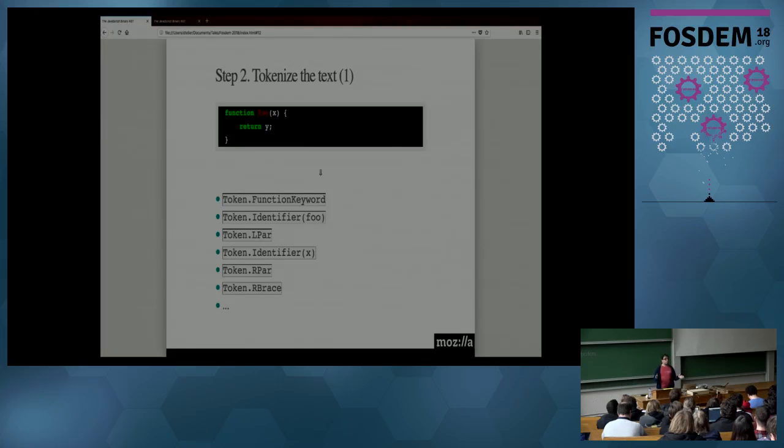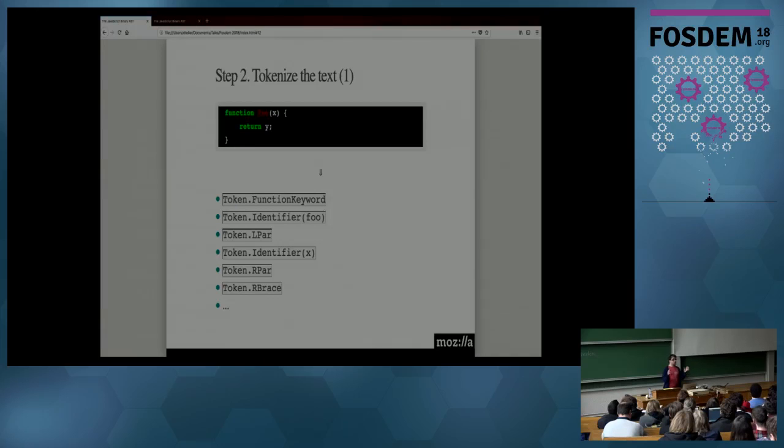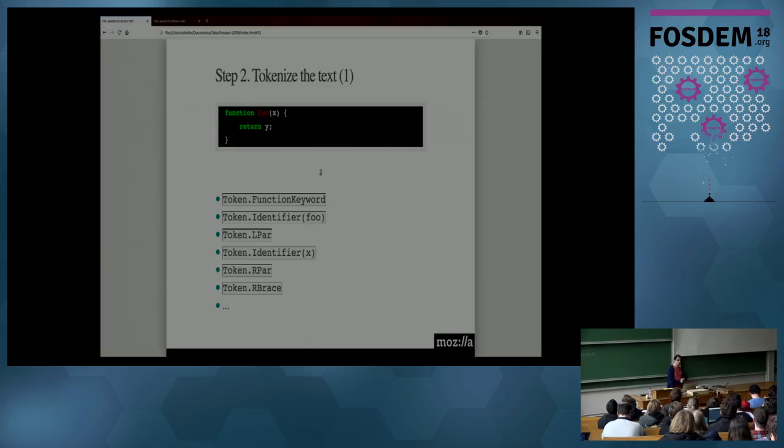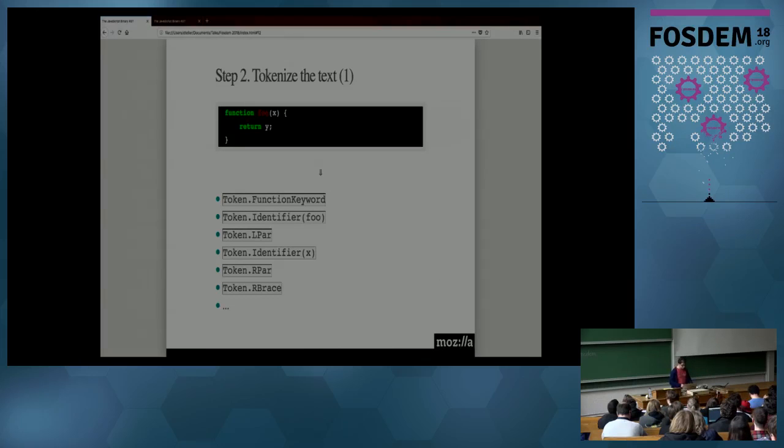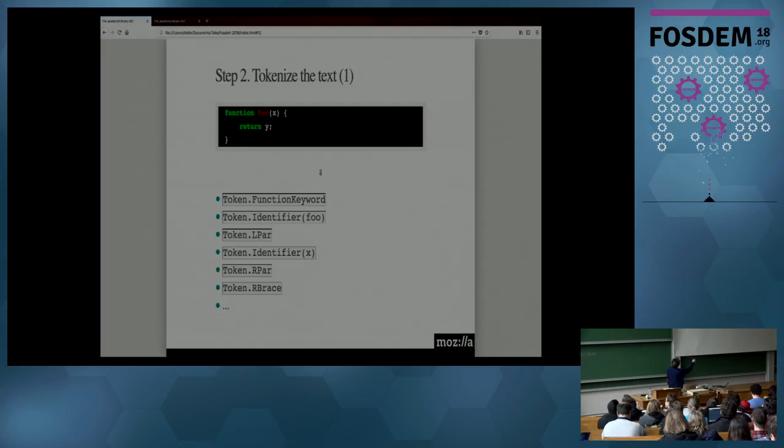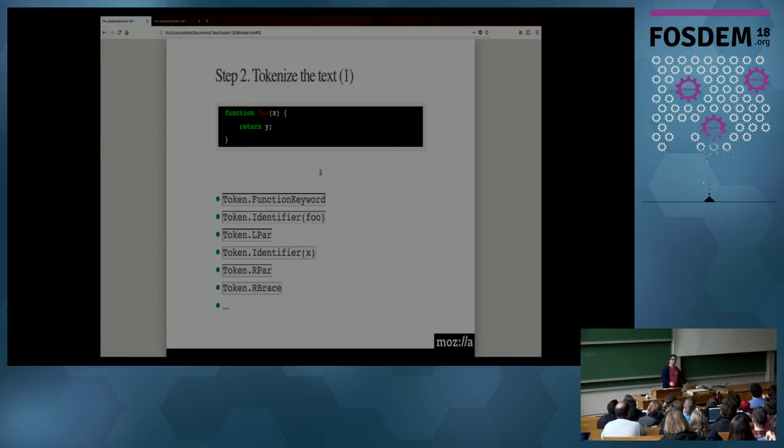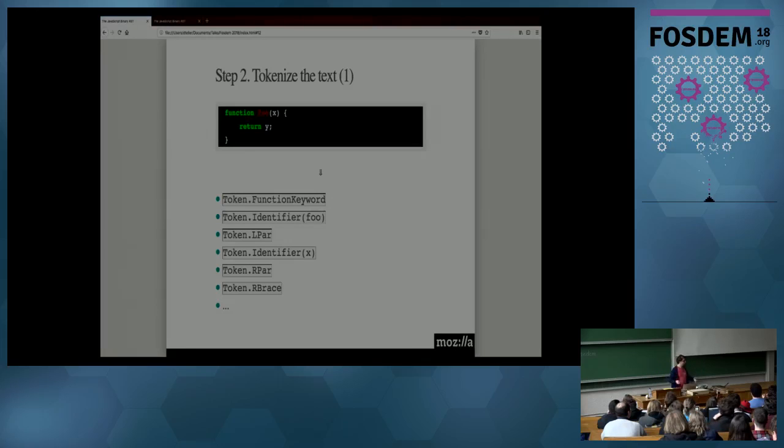Then you tokenize. I don't know how many of you are familiar with tokenization, but tokenization is one of the first steps you do when you're trying to interpret or compile a programming language. You take your source code, above, and you convert it to a series of tokens. So, this source code is function foo something. So, the function here is translated to this token. foo is translated to token that says it's an identifier. Then we have a left parenthesis. We have another identifier, right parenthesis, et cetera. That's how every single interpreter or compiler on earth works.